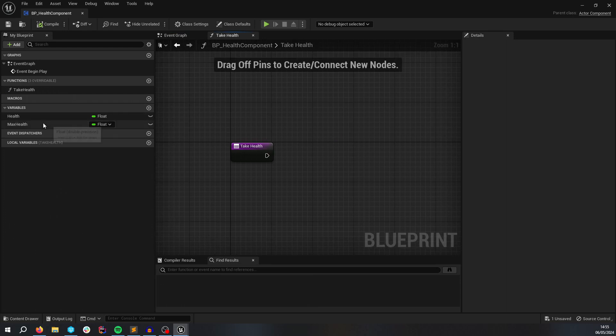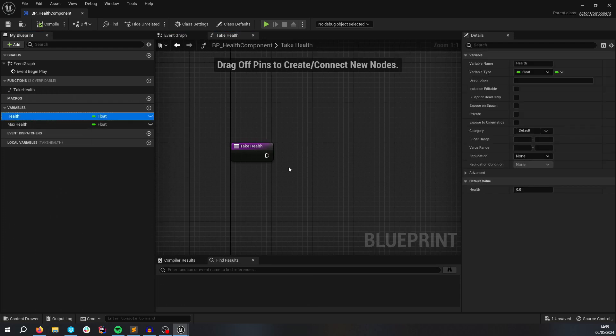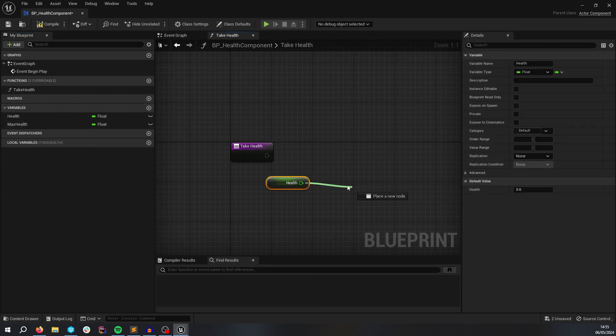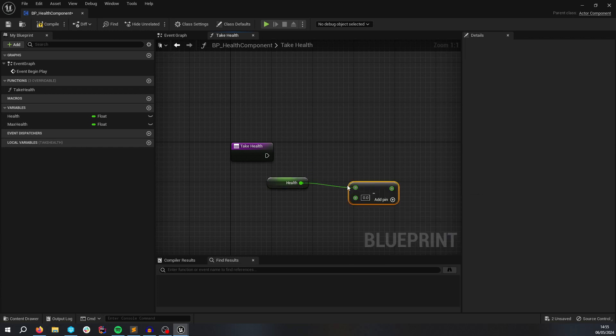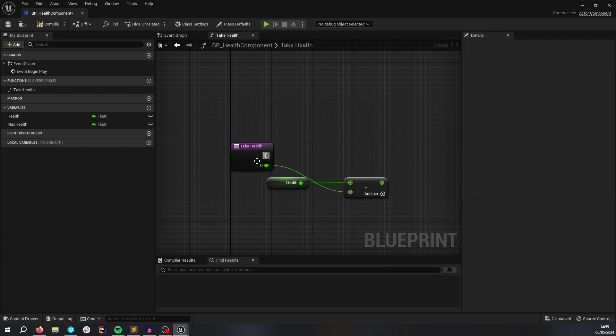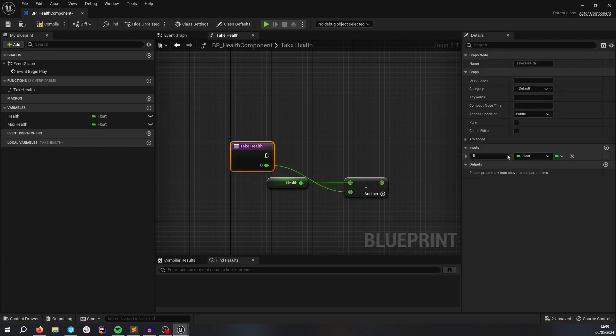Okay, TakeHealth. We're going to take away health from health. We're going to take away how much we want to take away. So just call this Amount.